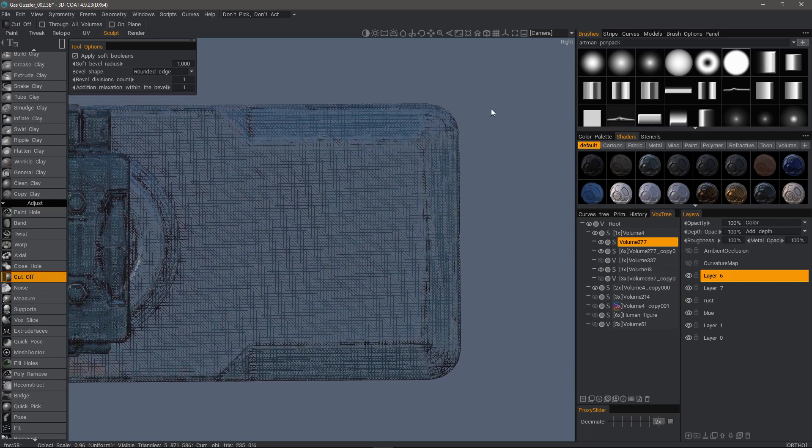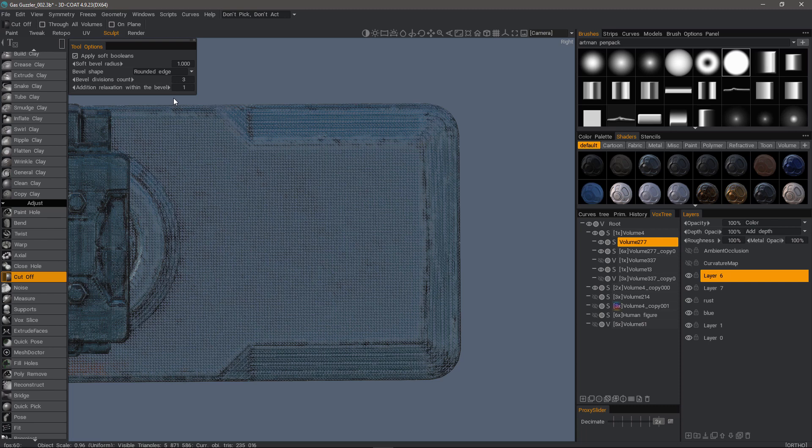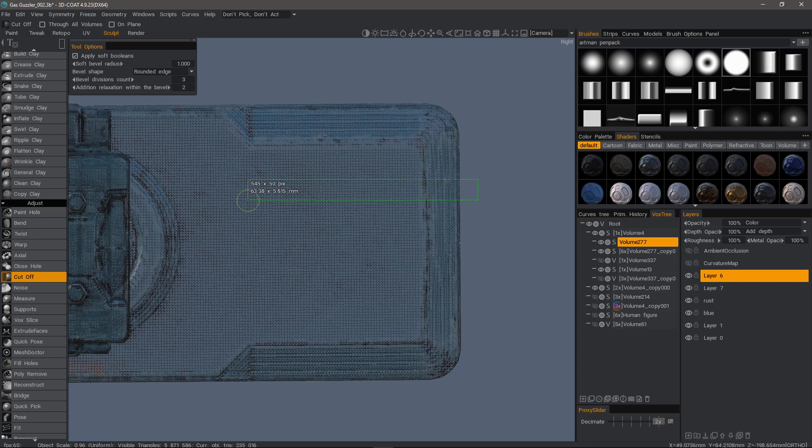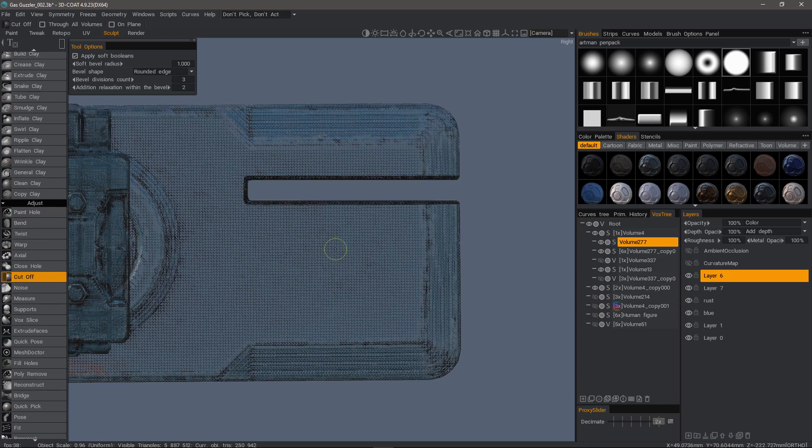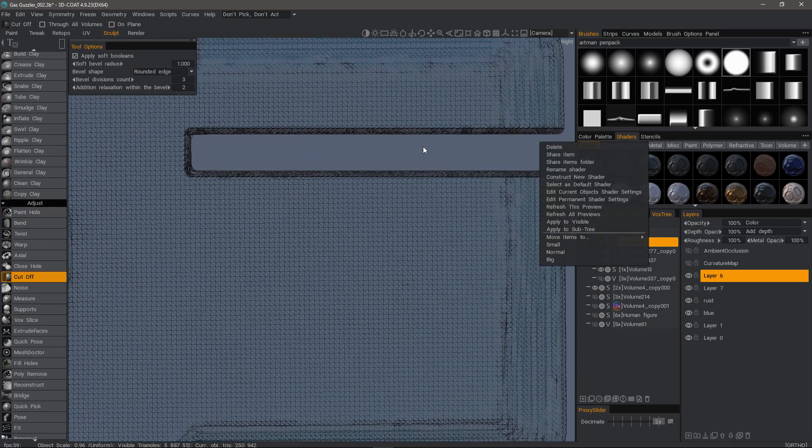This time I want to change the bevel divisions count. Let's make it three. And we can smooth a bit if we need. All right. We'll try it one more time. Now let's zoom in.